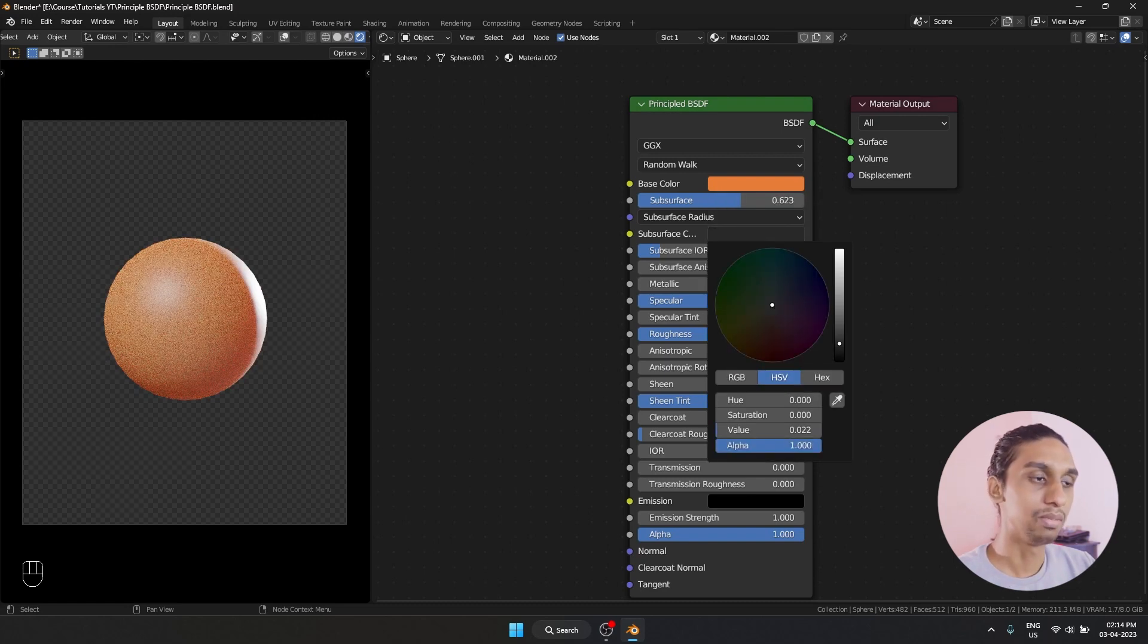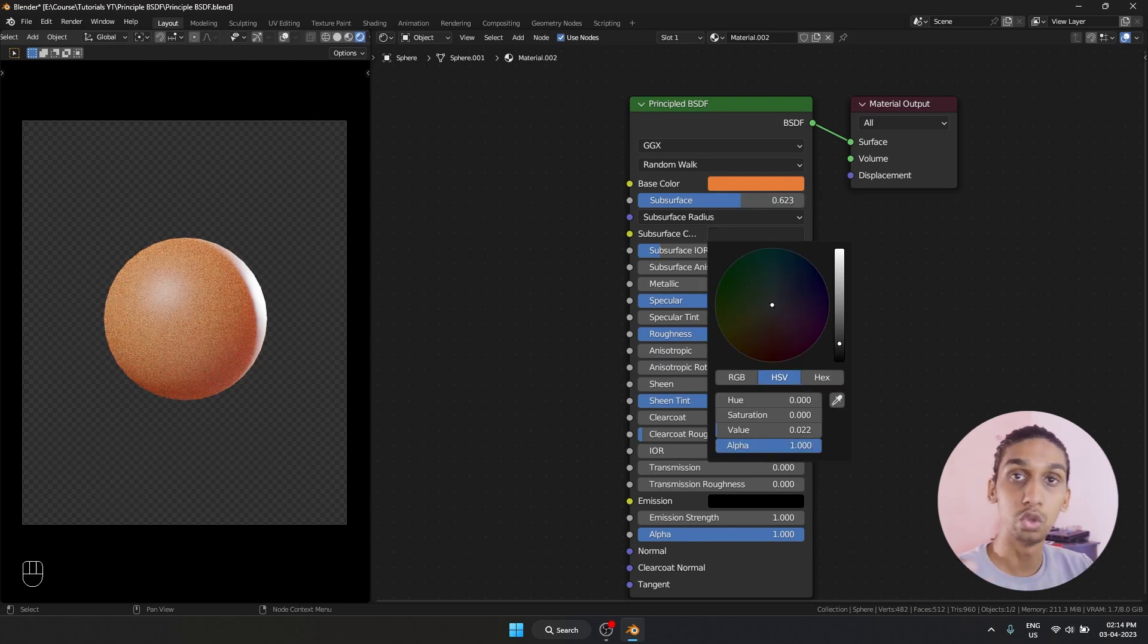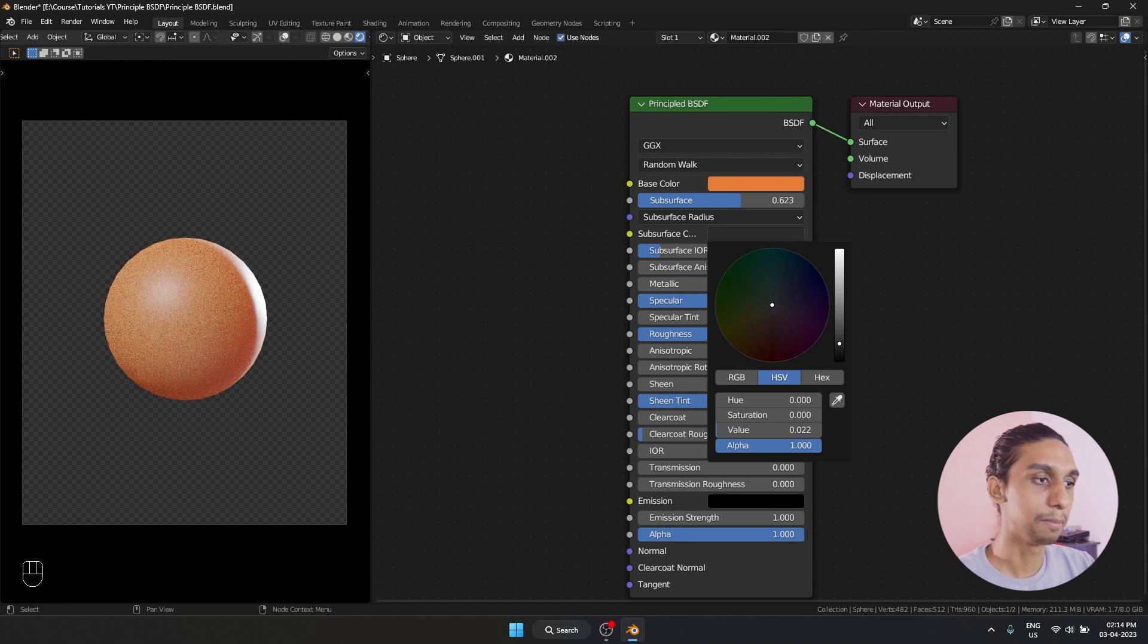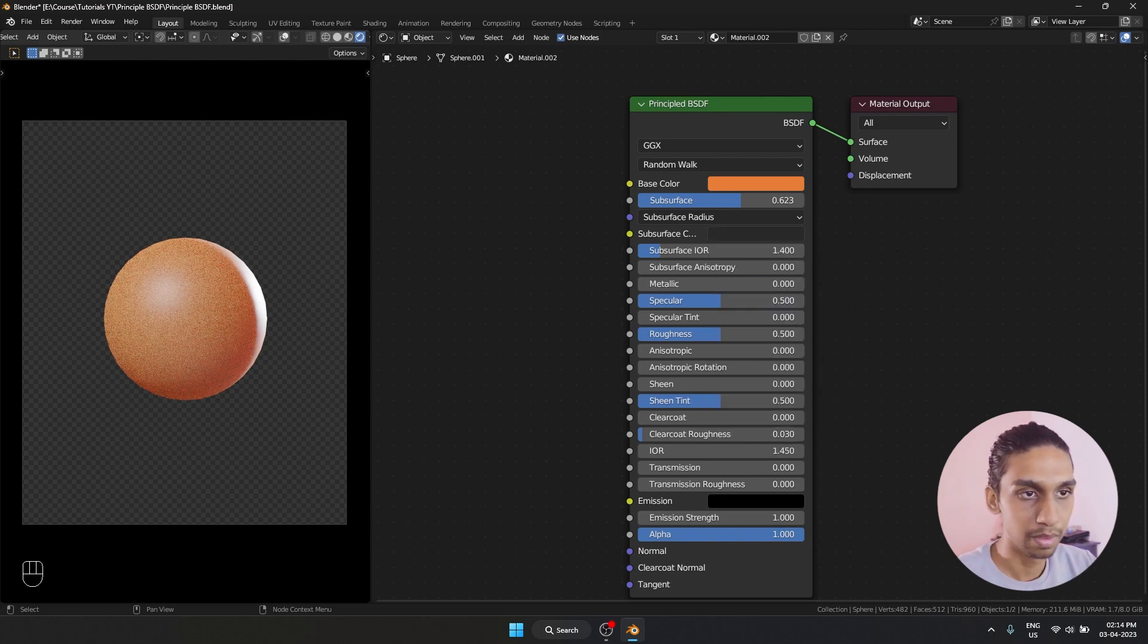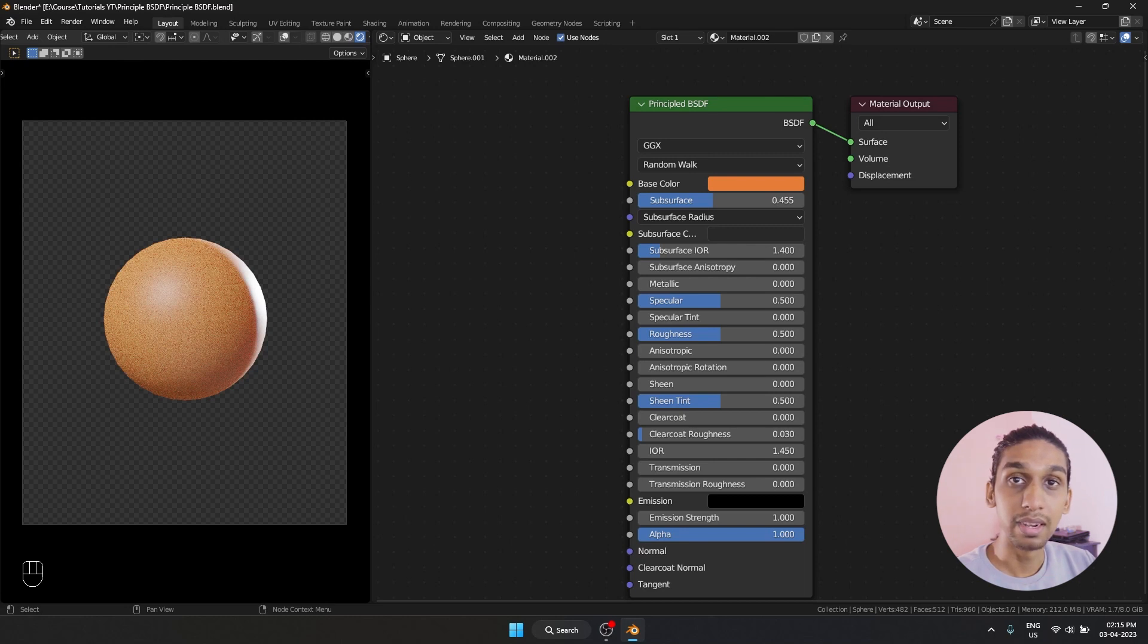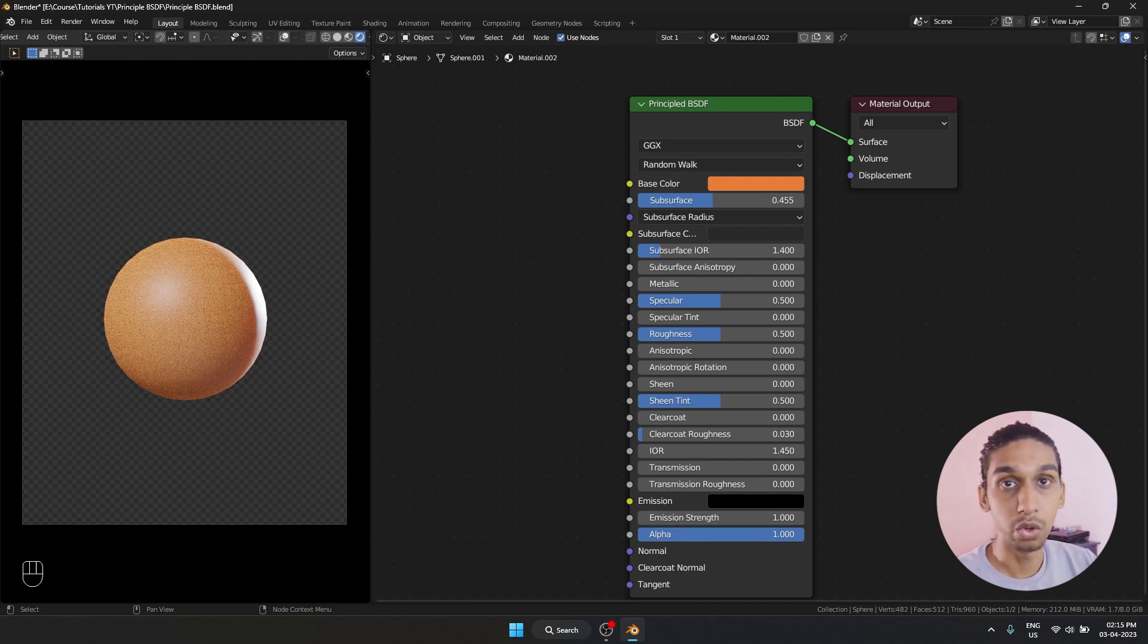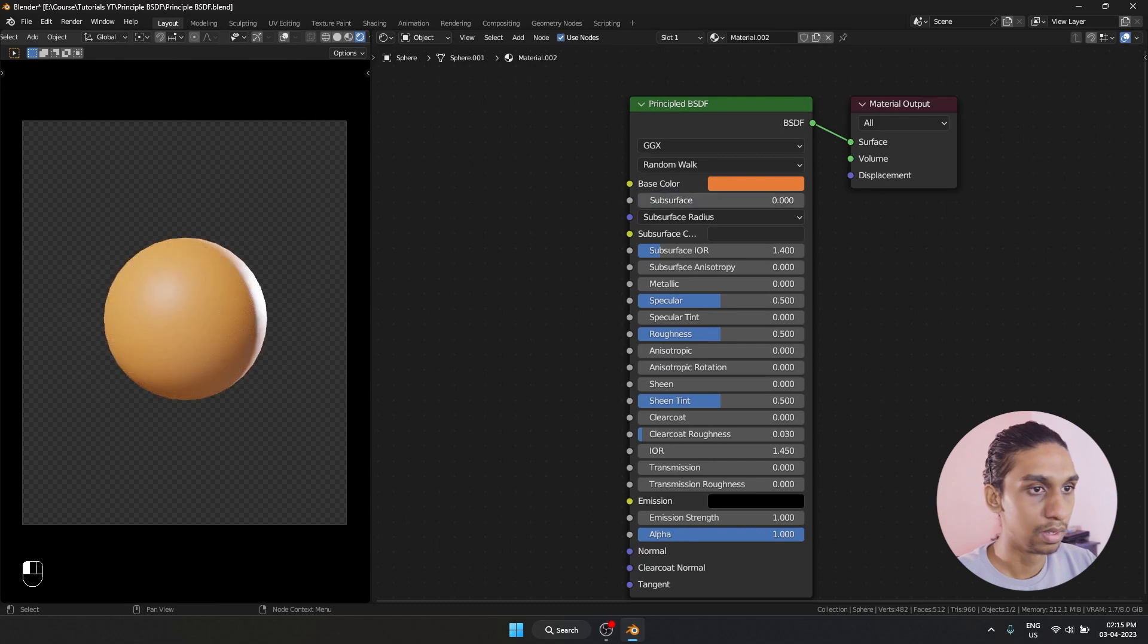It is making sure the light we have in the scene is going through the object and the final look of the material is going to be impacted. And the thing with subsurface is it does take more render time. So keep that in mind whenever you are planning to use subsurface.